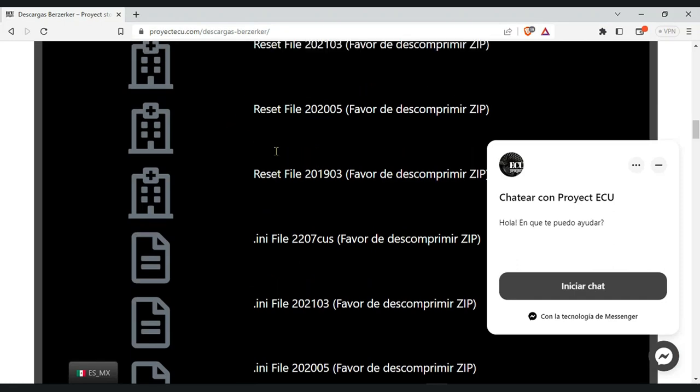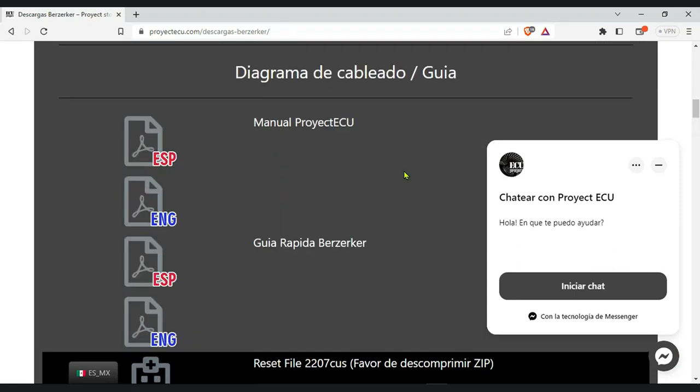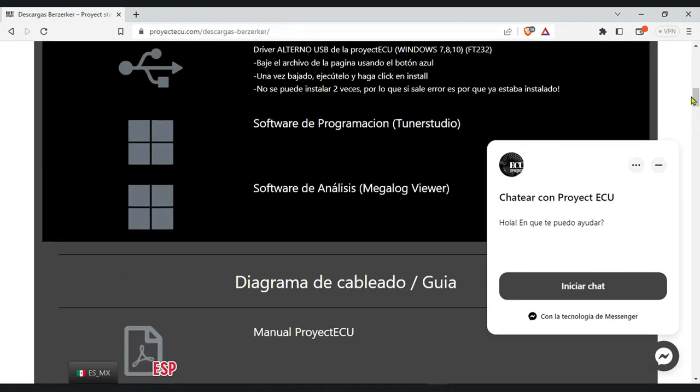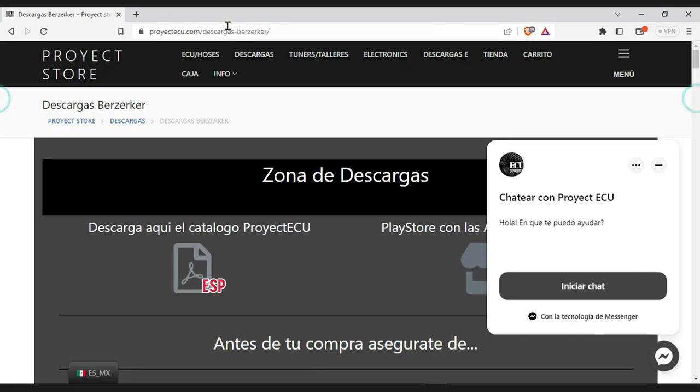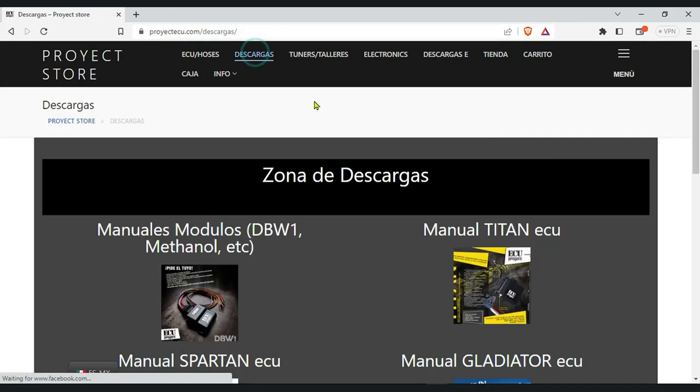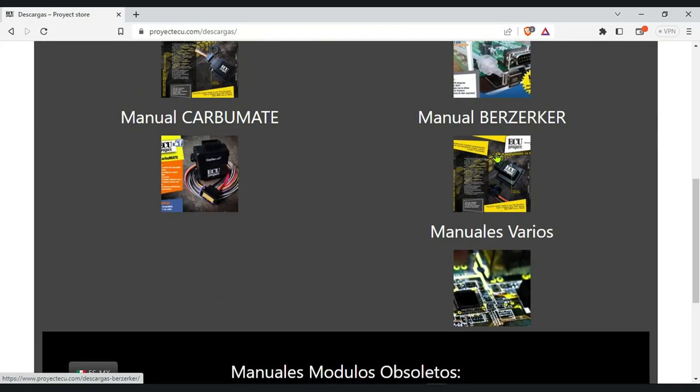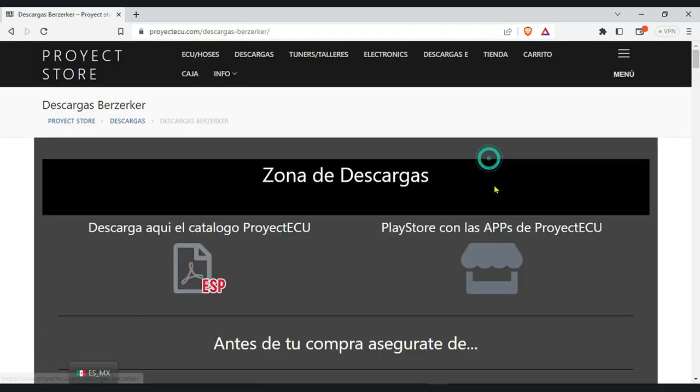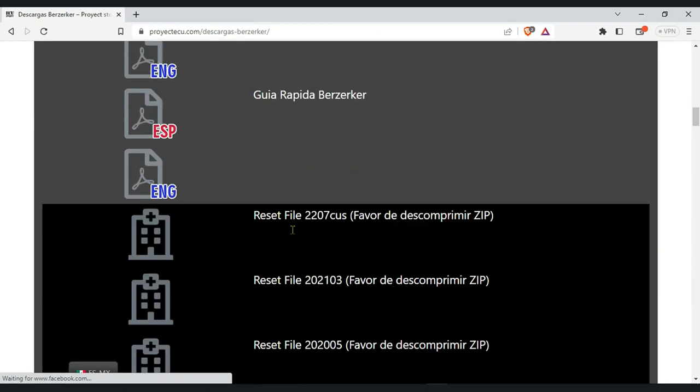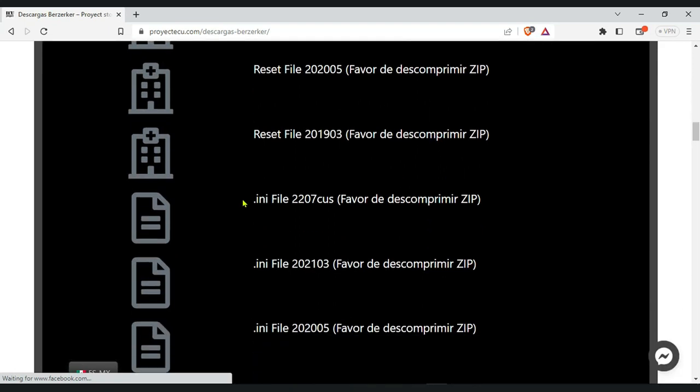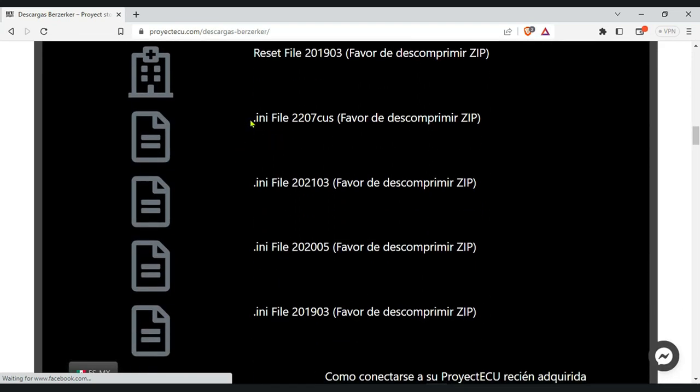We go to Proyectecu.com and then to the Downloads section. Then we click on Berserker. Then we go all the way down to the .ini section and click on the newest one.